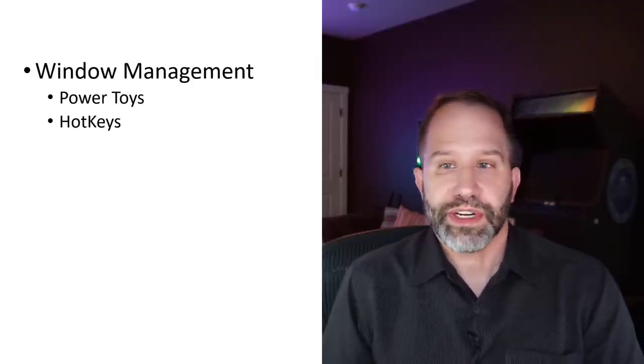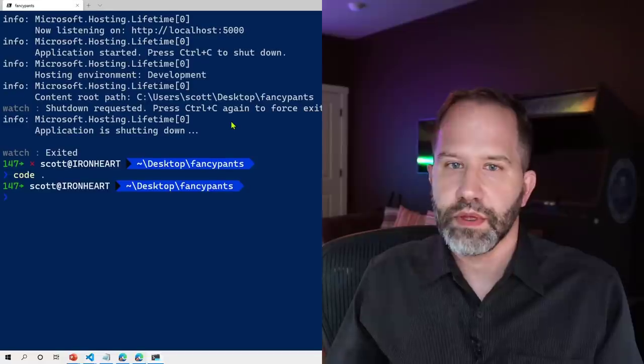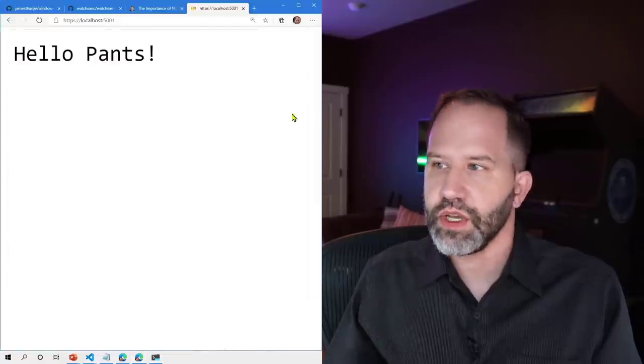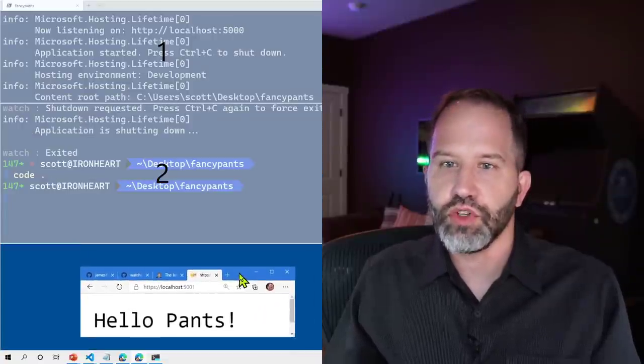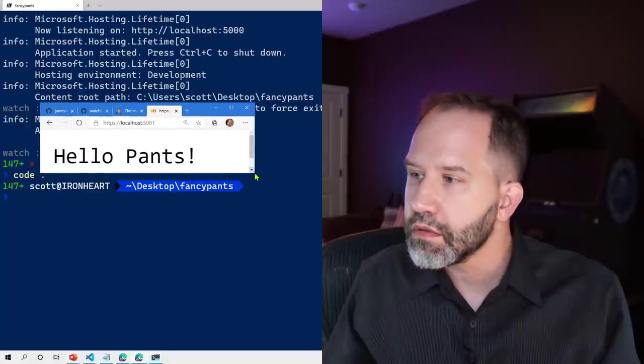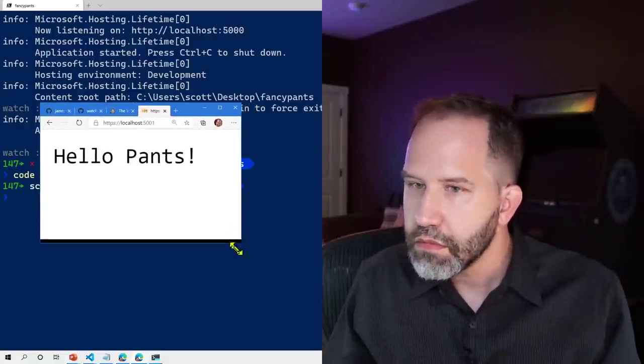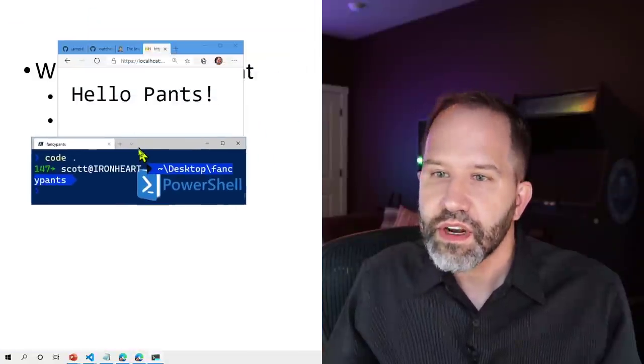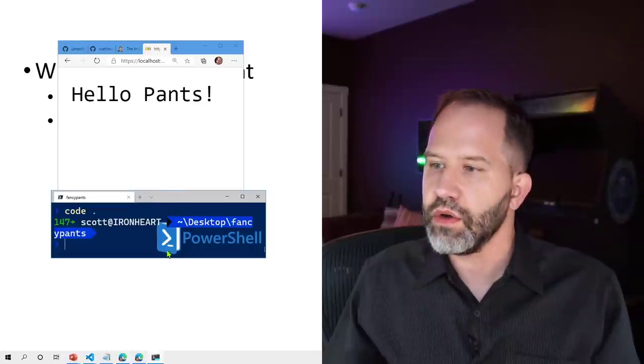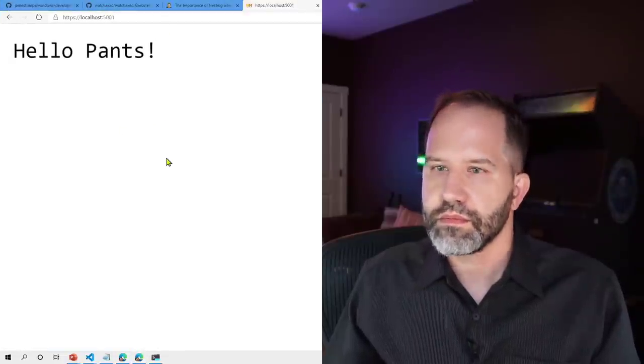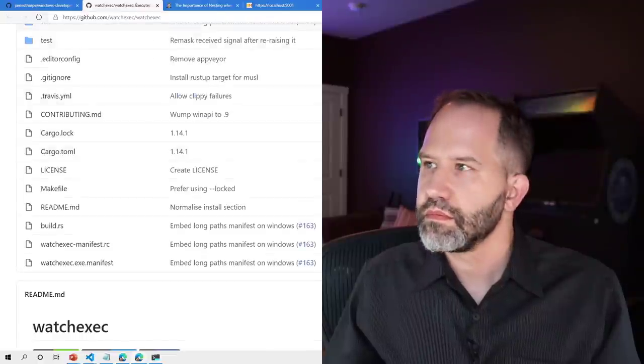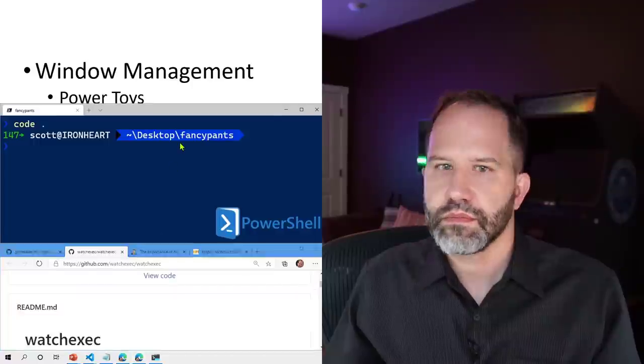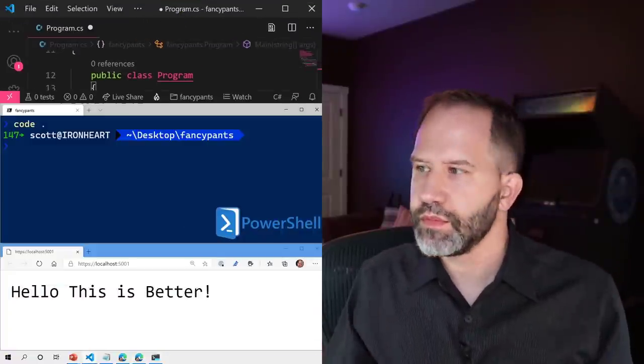Window management. I talked a little bit about power toys there. I'll do that again just very briefly. I've got a couple of different windows here. I can hold down shift. You see I've set up multiple regions. So rather than spending time doing this. You see how that's kind of a hassle? I can hold down shift and I can go snap, snap, snap, snap. That's just one example. Totally configurable.